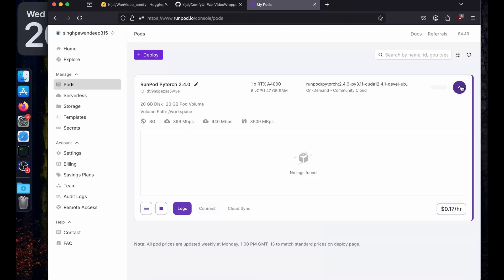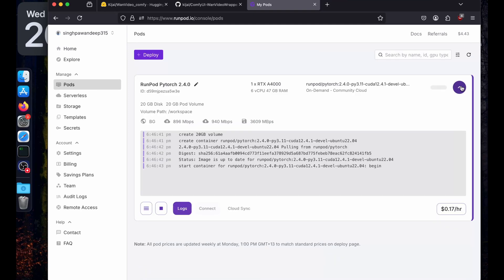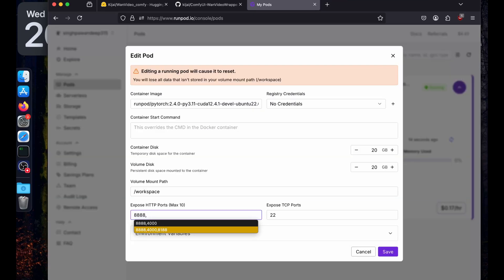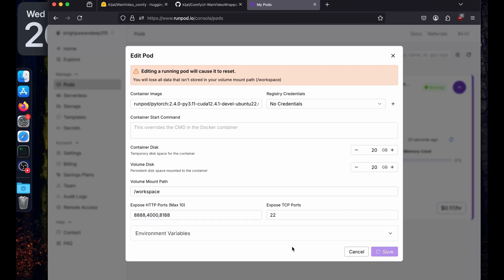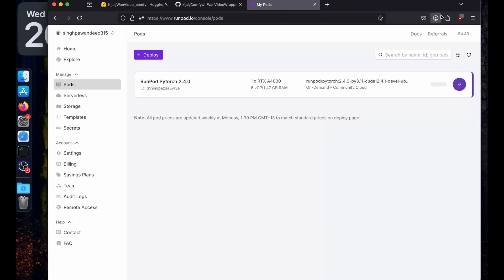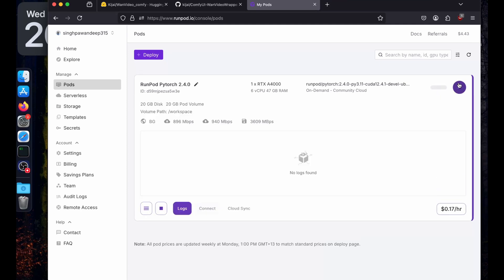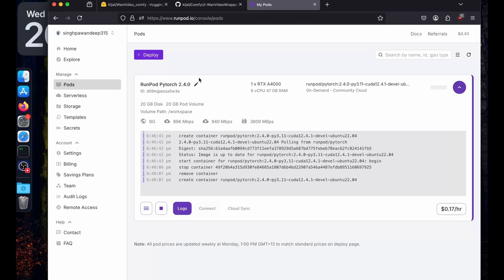It will cost about 17 cents an hour. In just a few minutes it will be ready to connect. I'm going to expose port 48188, or you can just expose 8188 for running ComfyUI. After saving, it is going to restart the pod.